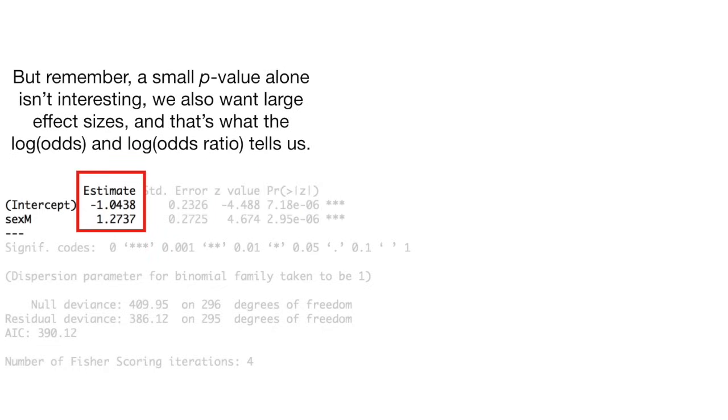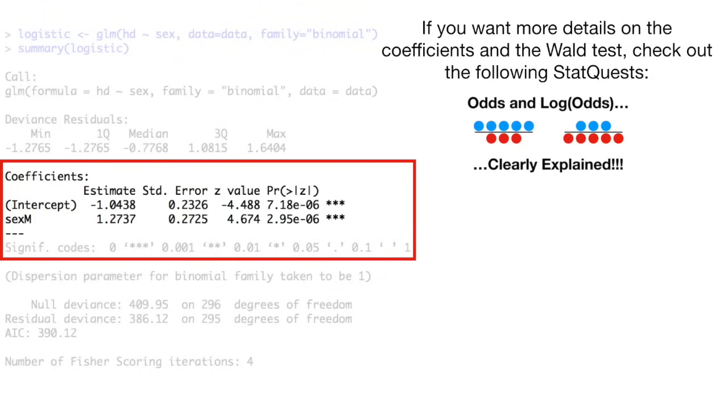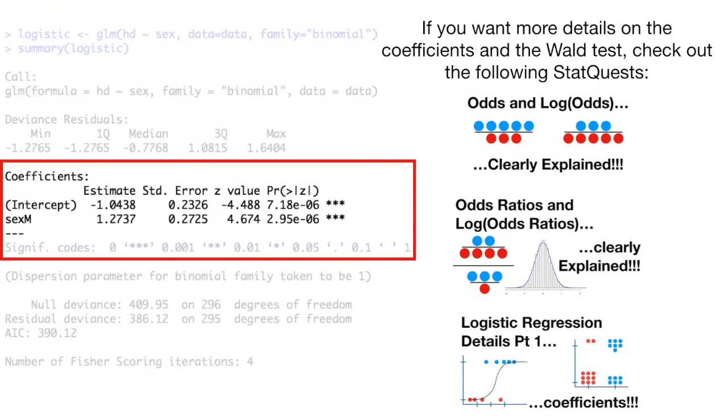This part of the logistic regression output shows how the Wald's test was computed for both coefficients. And here are the p-values. Both p-values are well below 0.05, and thus, the log of the odds and the log of the odds ratios are both statistically significant. But remember, a small p-value alone isn't interesting. We also want large effect sizes, and that's what the log of the odds and the log of the odds ratio tells us. If you want to know more details on the coefficients and the Wald test, check out the following stat quests. Odds and the log odds clearly explained. Odds ratios and log odds ratios clearly explained. And logistic regression details part 1 coefficients.